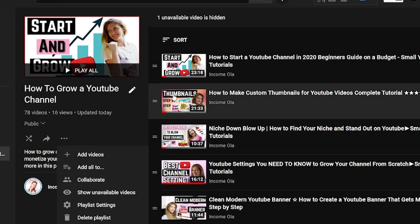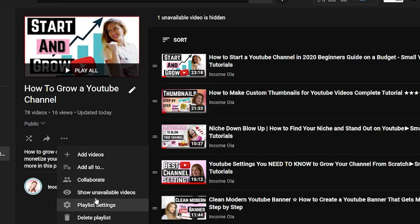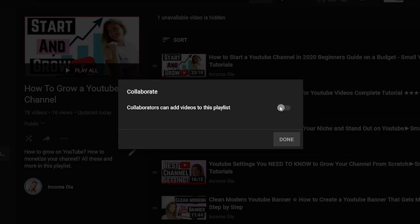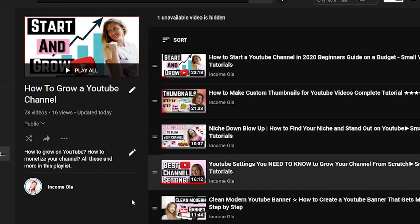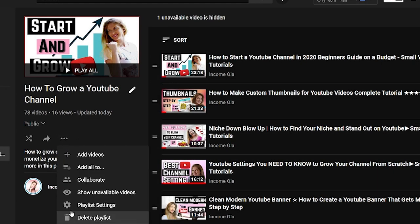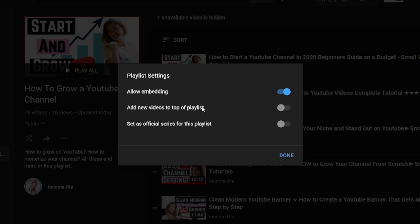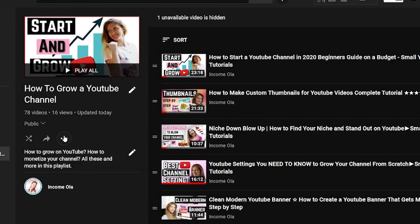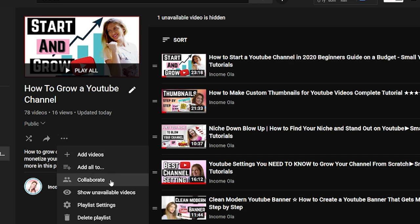You can also Add All Videos. There's a Collaborate option — you can turn it on so collaborators can add videos to your playlist. If you click on Playlist Settings you have more options: allow embedding, add new videos to the top of the playlist, or set as an official series for this playlist, which is a bit more advanced.